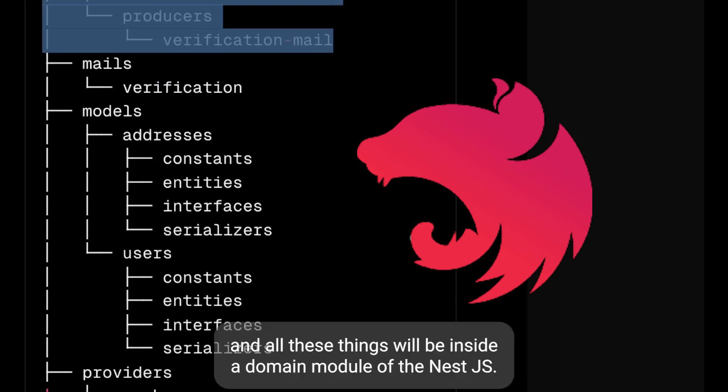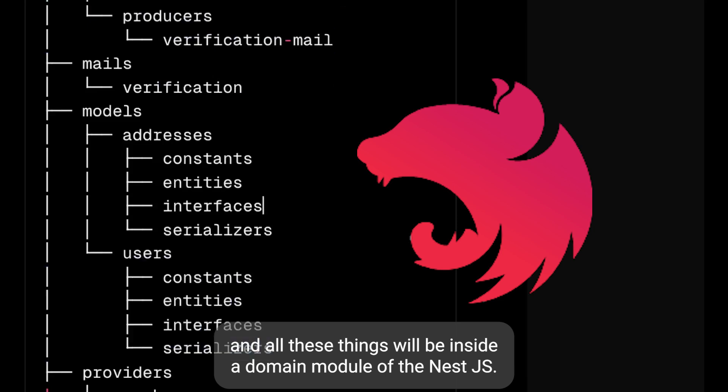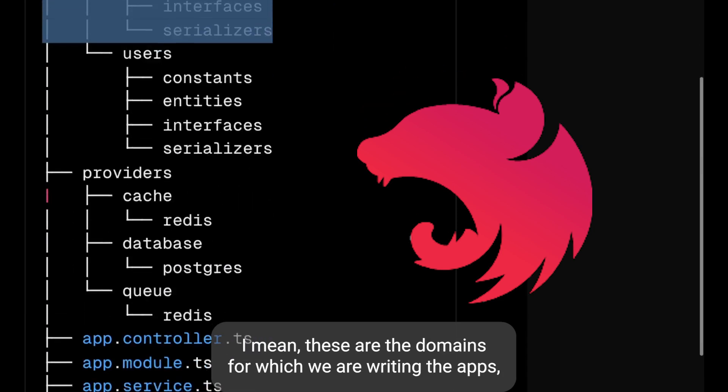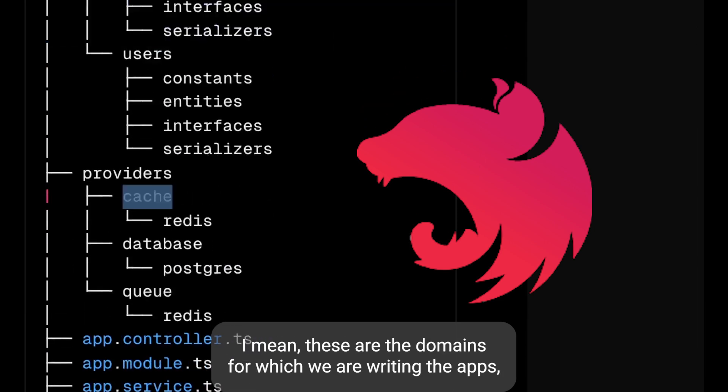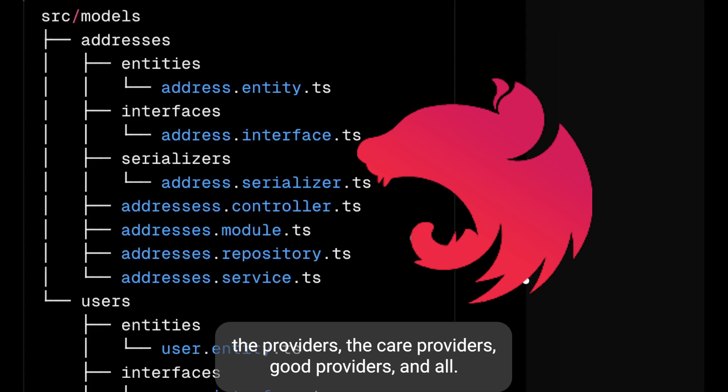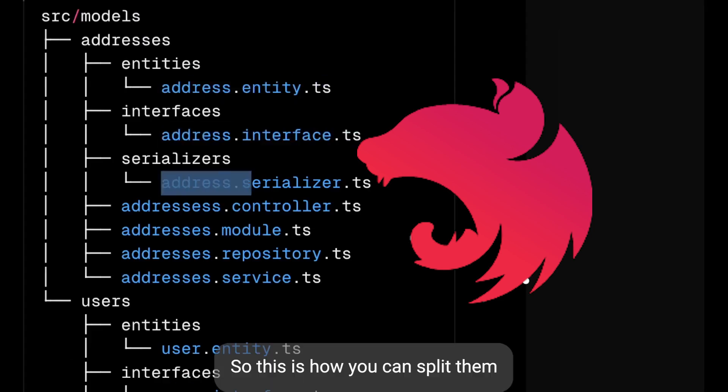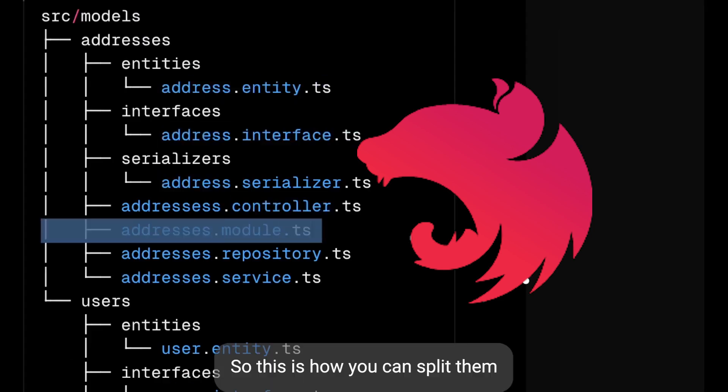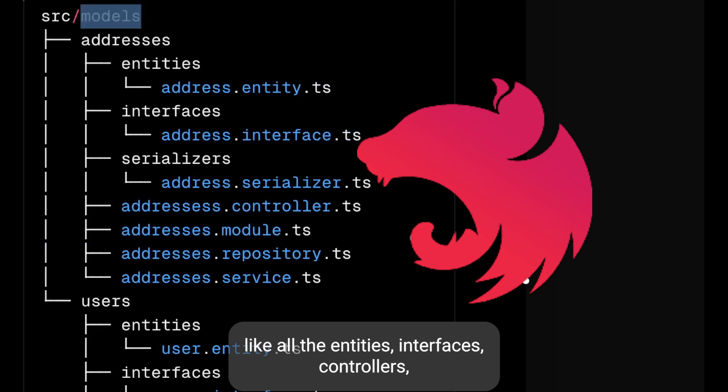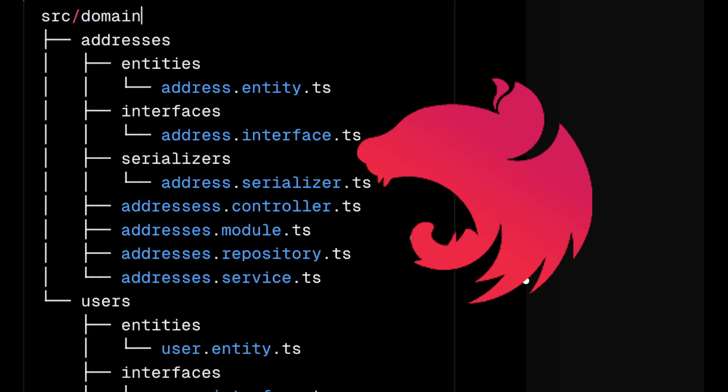All these things will be inside a domain module of NestJS - these are the domains for which we are writing the APIs, the providers, the cache providers, queue providers. This is how you can split them - all the entities, interfaces, controllers, providers and services you can have in source domain. These are actually the domain entities for which you are writing APIs.